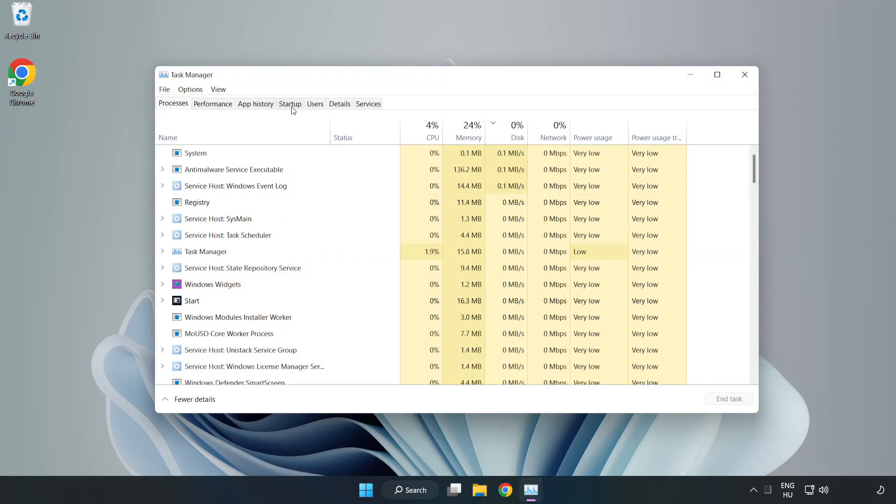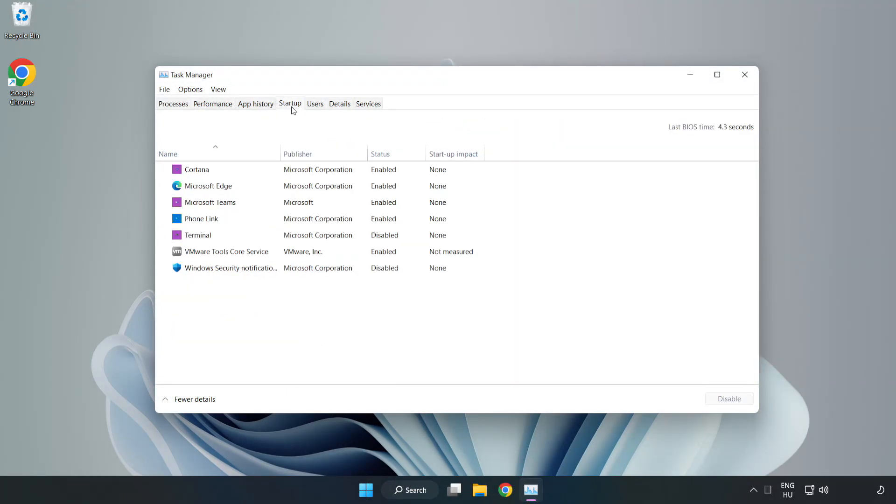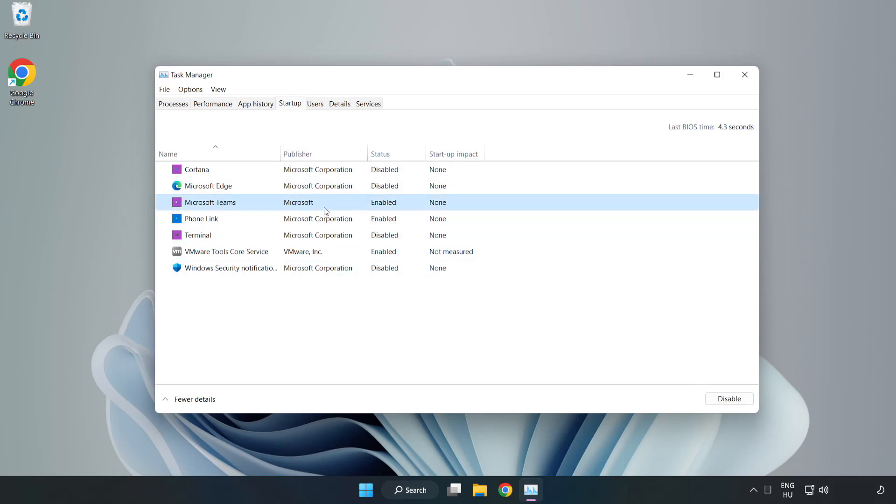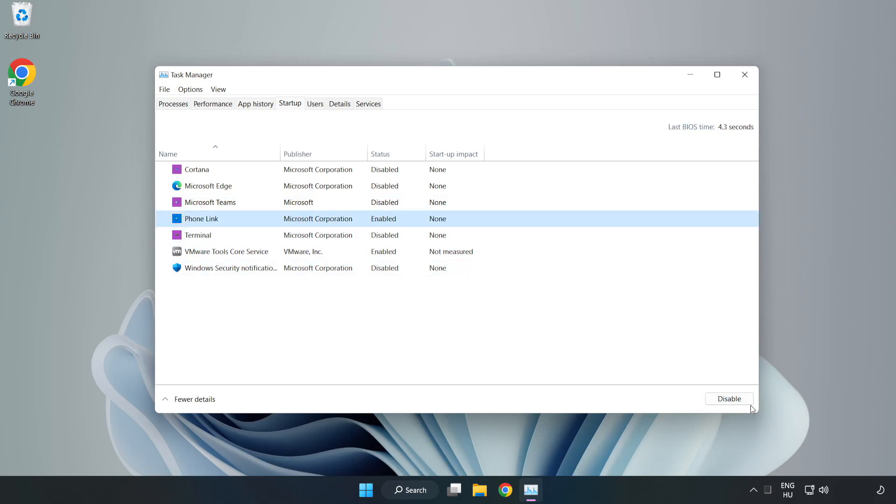Click Start Up. Disable Not Used Applications. Close Window.